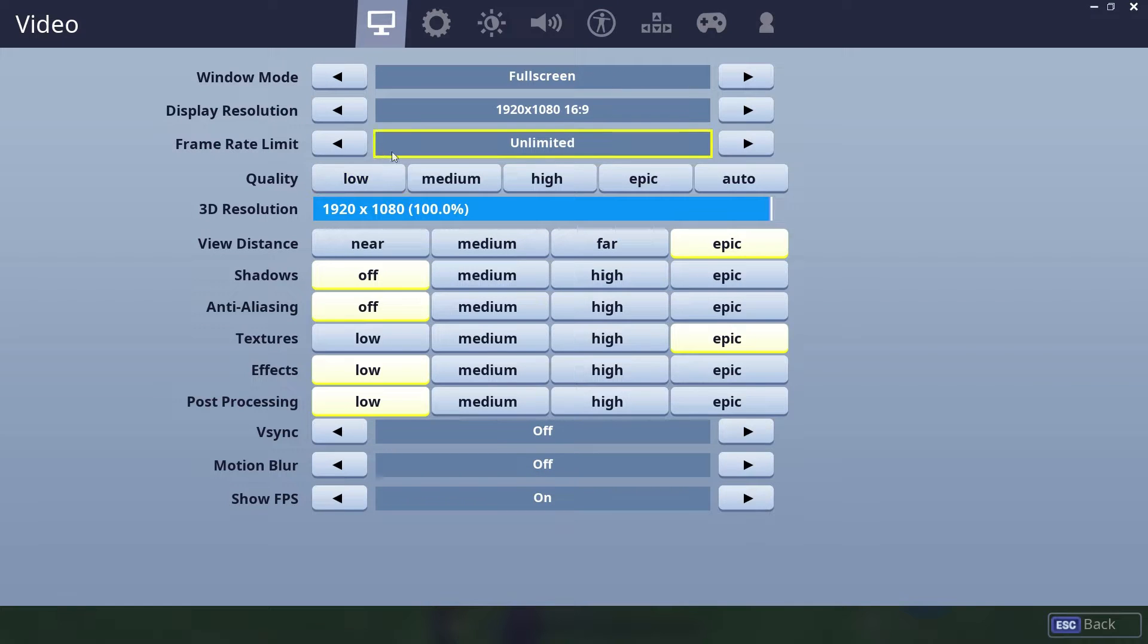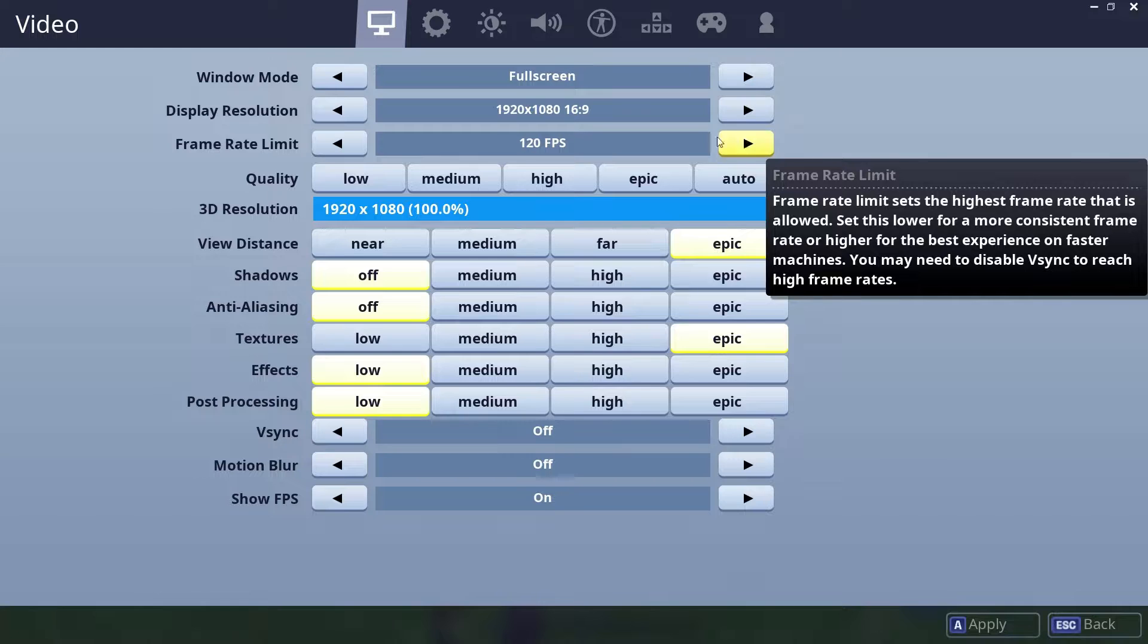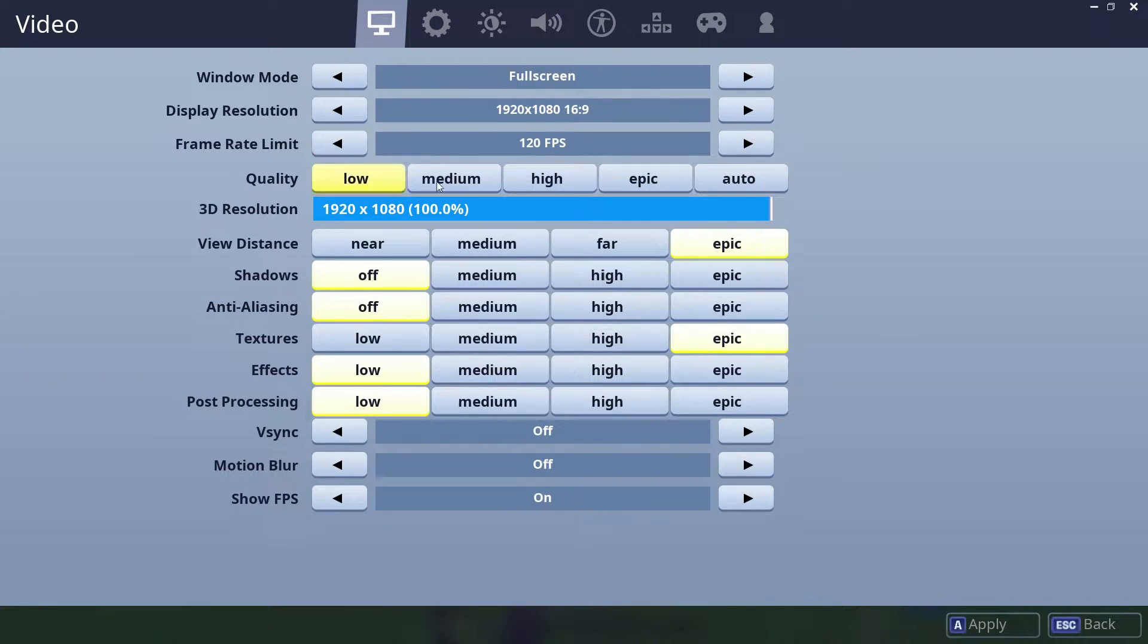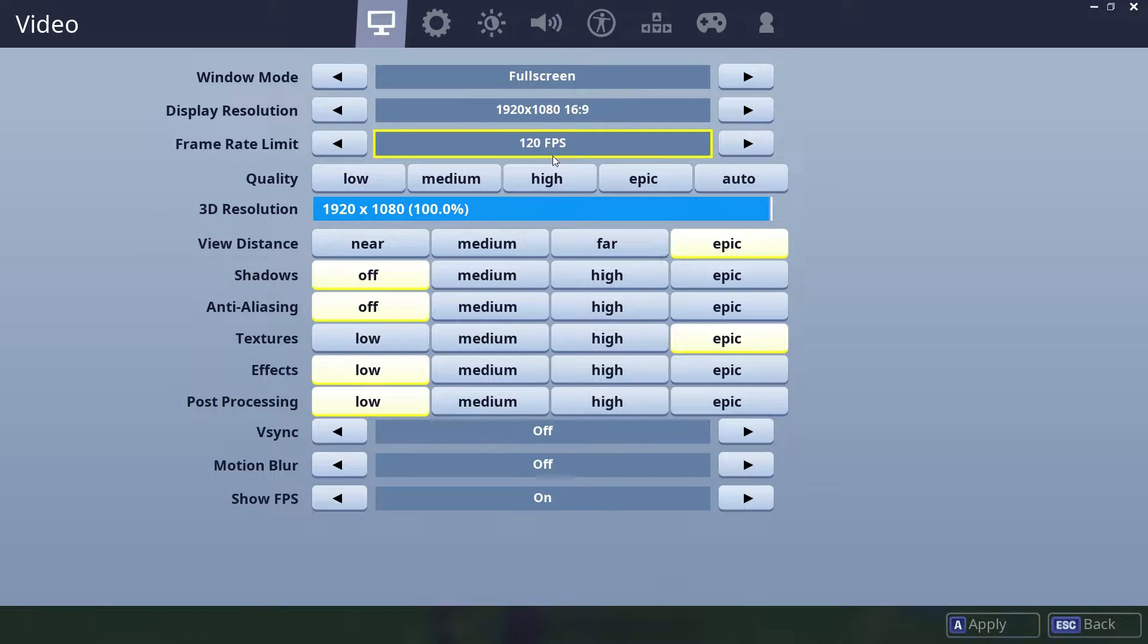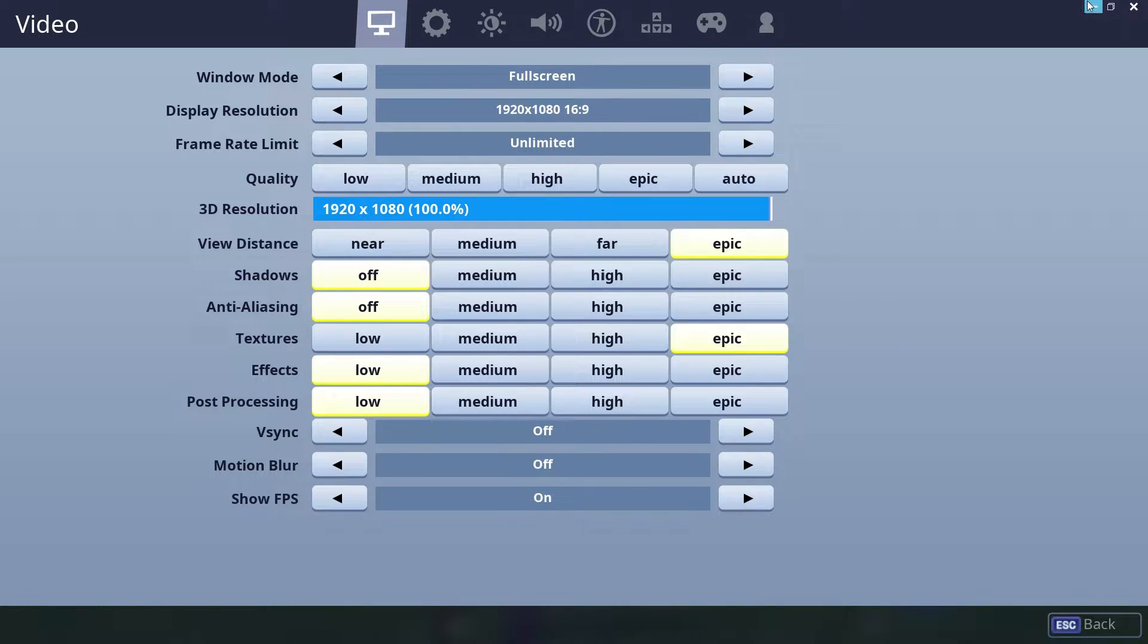As you can see in the settings here, Fortnite actually does have a frame limit but it only goes 30, 60, 120 and so on, and you can't set a custom number. So for example I want my FPS on 65. So anyways let's get into how to do it.